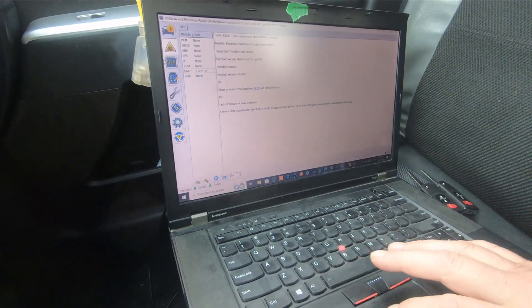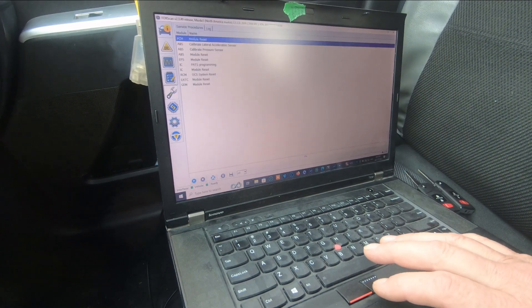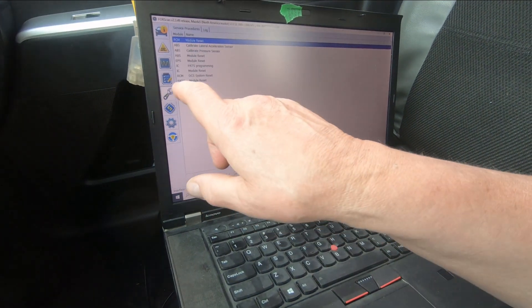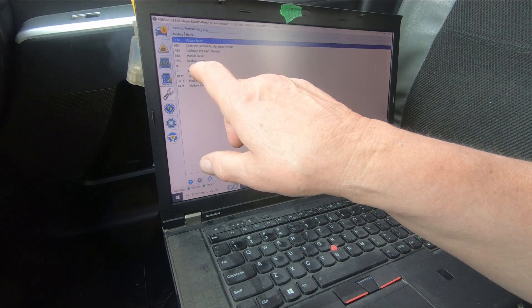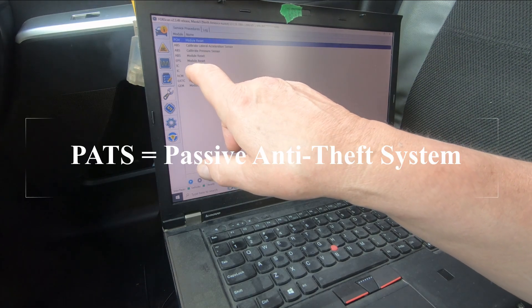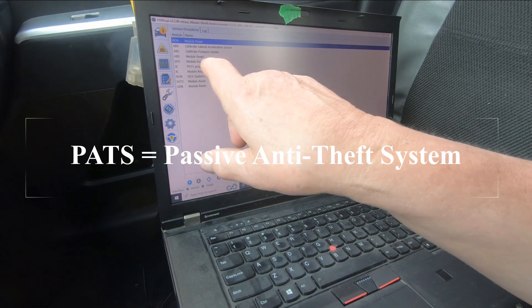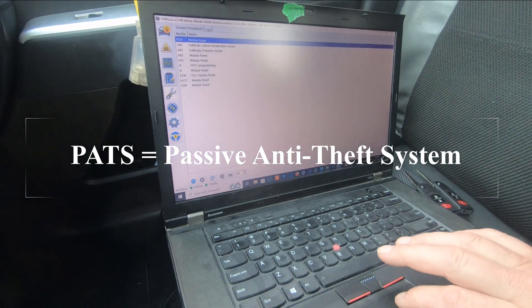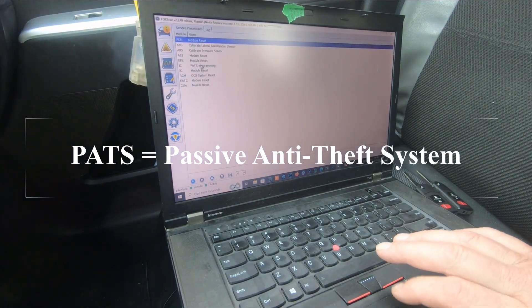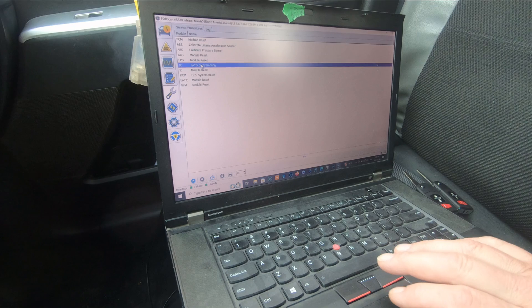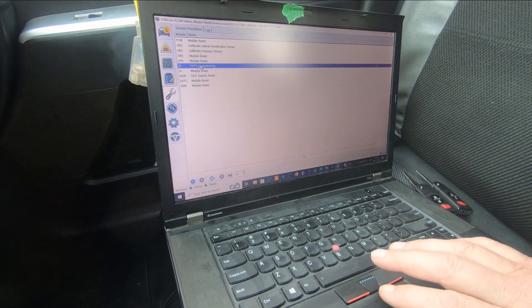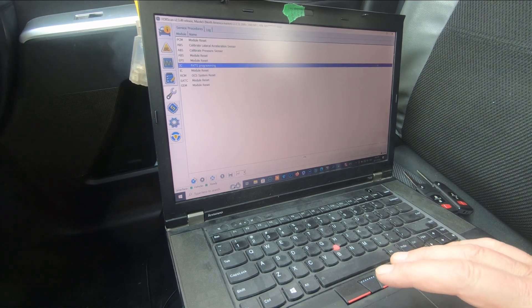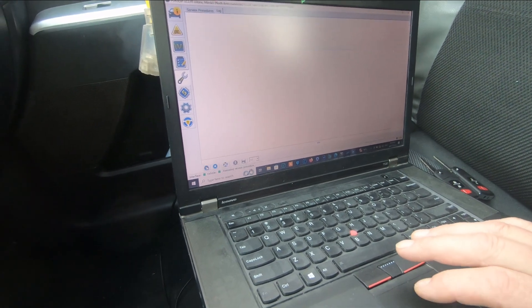What we want to do here today is go into diagnostic functions and we're going to go into PATS programming, that's passive anti-theft system programming. We're going to click on that and we're going to click go.